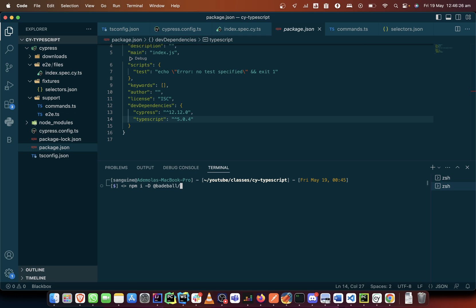You can give him a follow on GitHub, his handle on GitHub is badball. So he has been doing a wonderful job with this cypress cucumber preprocessor. This is not an advert on his behalf, I just feel that he's really doing a great job with it.